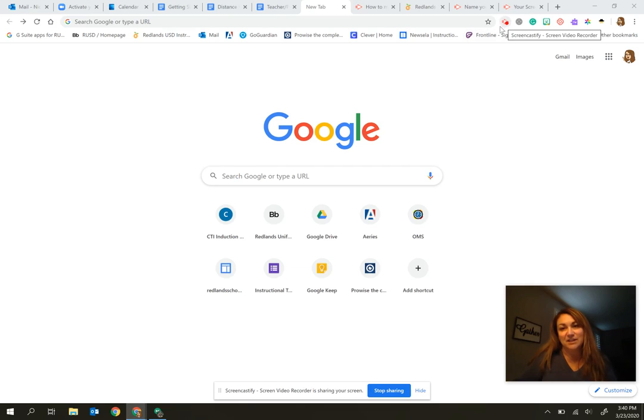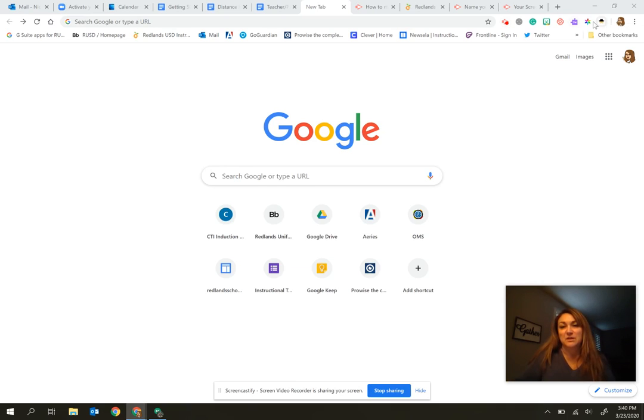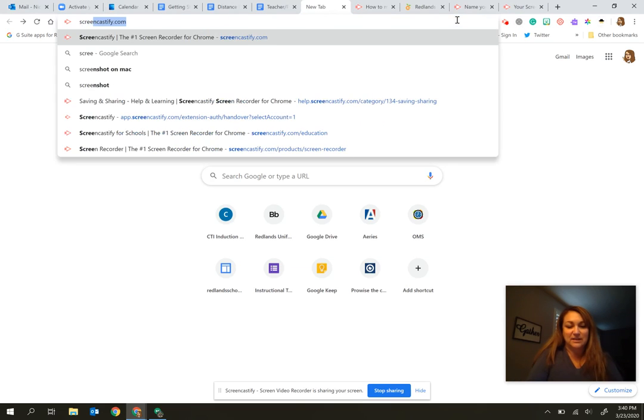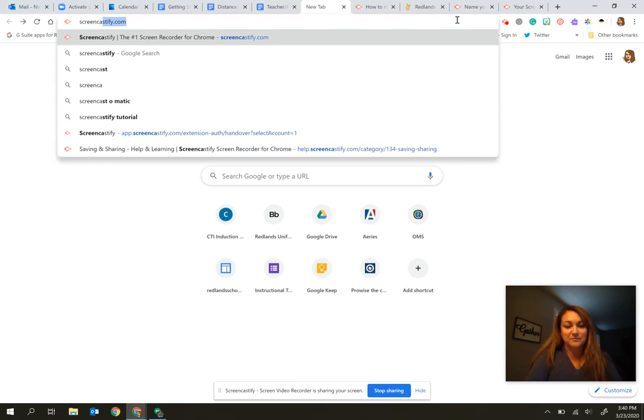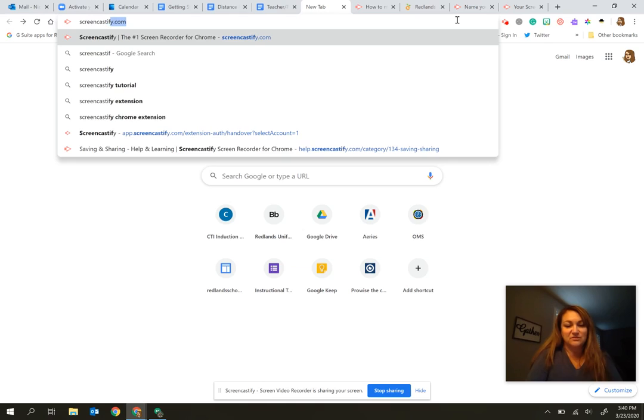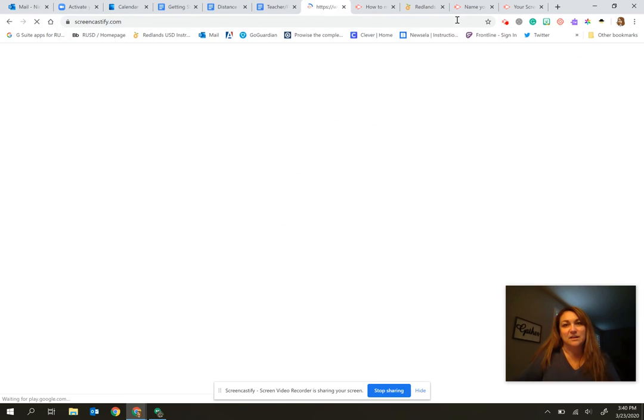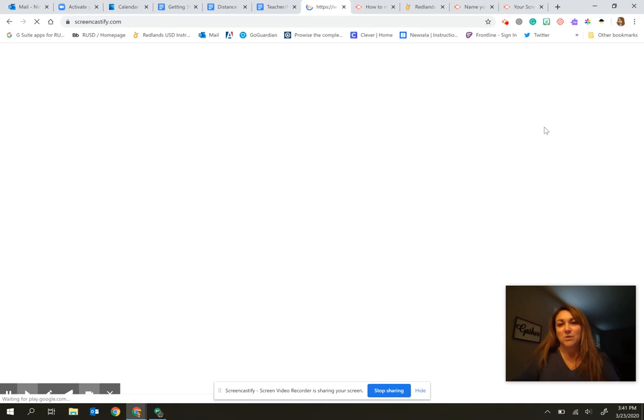If you already have the extension, you'll see this small icon in your toolbar up along the top. If you don't have it, no worries. You can simply go to screencastify.com to find it and then you would be able to install it.